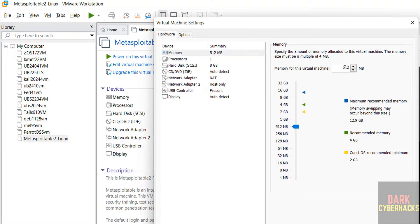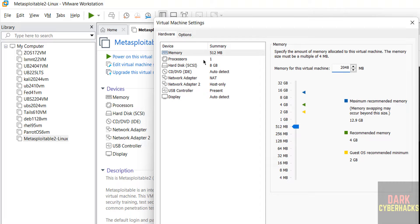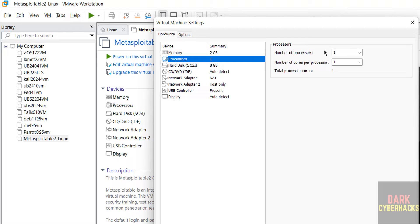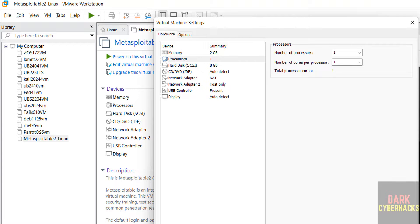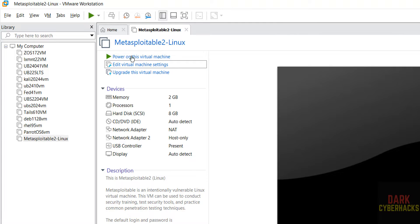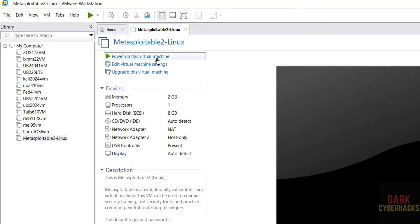Click on edit virtual machine settings. Here I am giving RAM as 2 gigabytes - it is up to you based on availability. Number of CPU cores, I am OK with that one. Click on OK. Now if you are OK with all the settings, then click on power on this virtual machine.